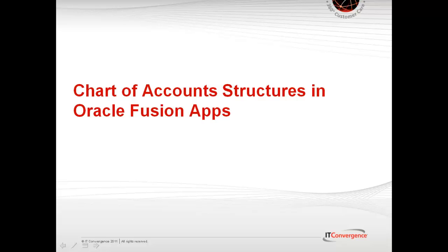In Oracle Fusion General Ledger, the Chart of Accounts model is framed around the concept of a Chart of Accounts structure, under which one or more Chart of Accounts structure instances can be created.